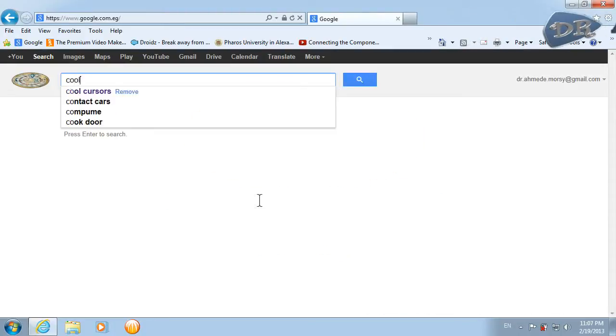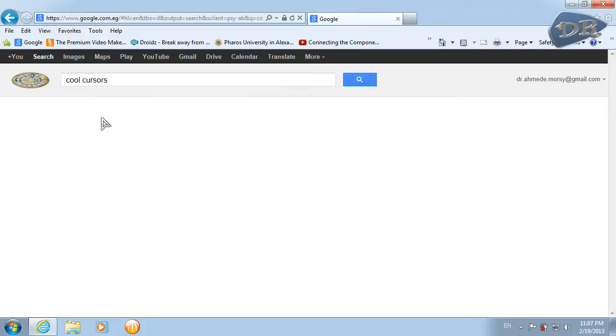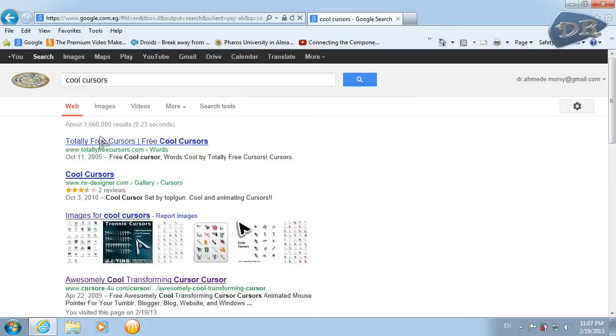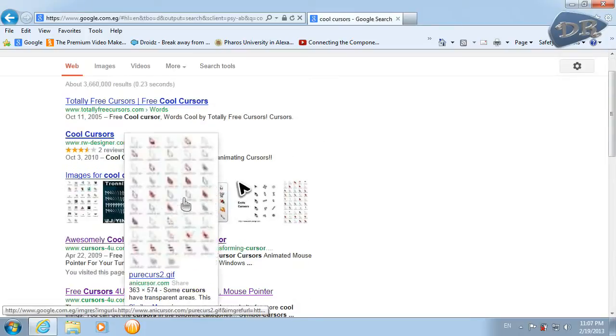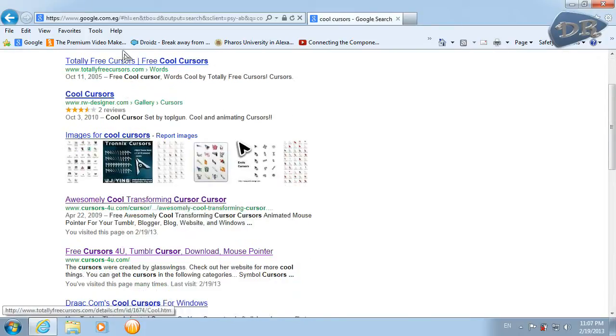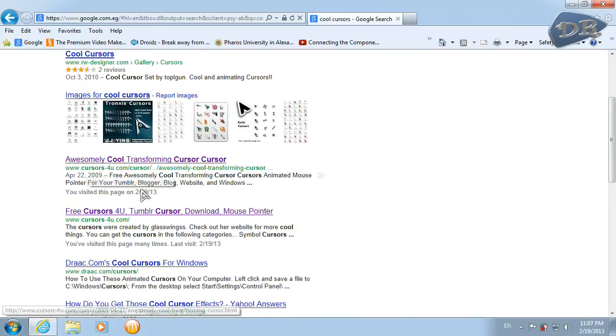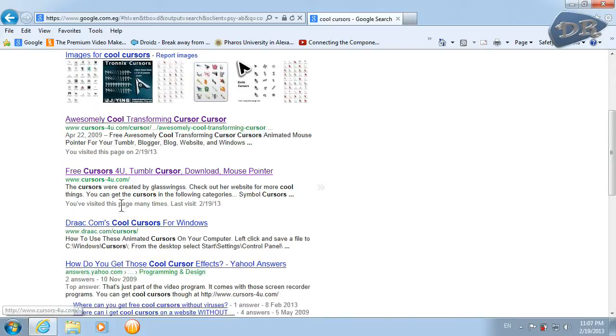You can check any of these sites, but I like to use this site 'Cursors For You.'